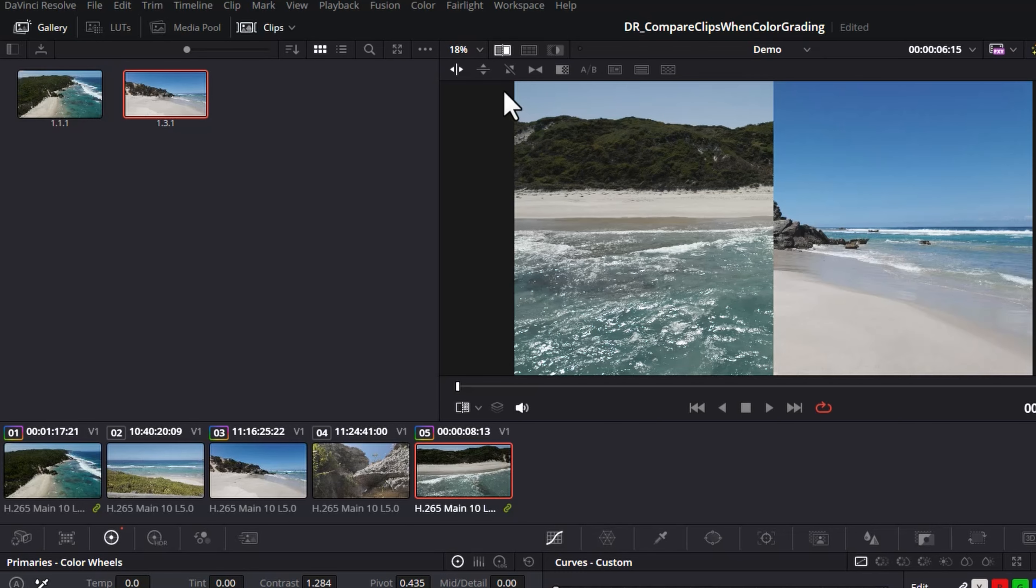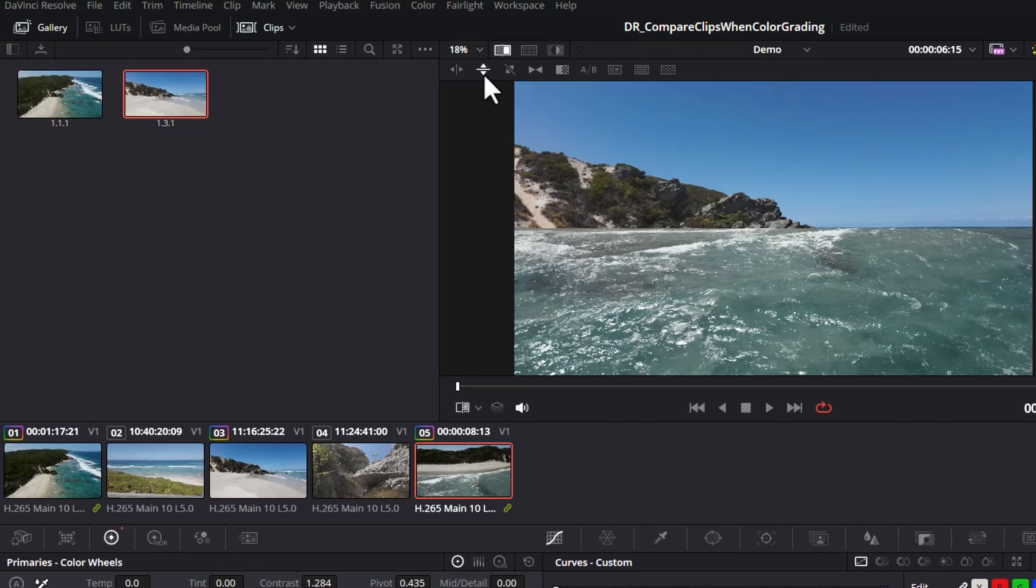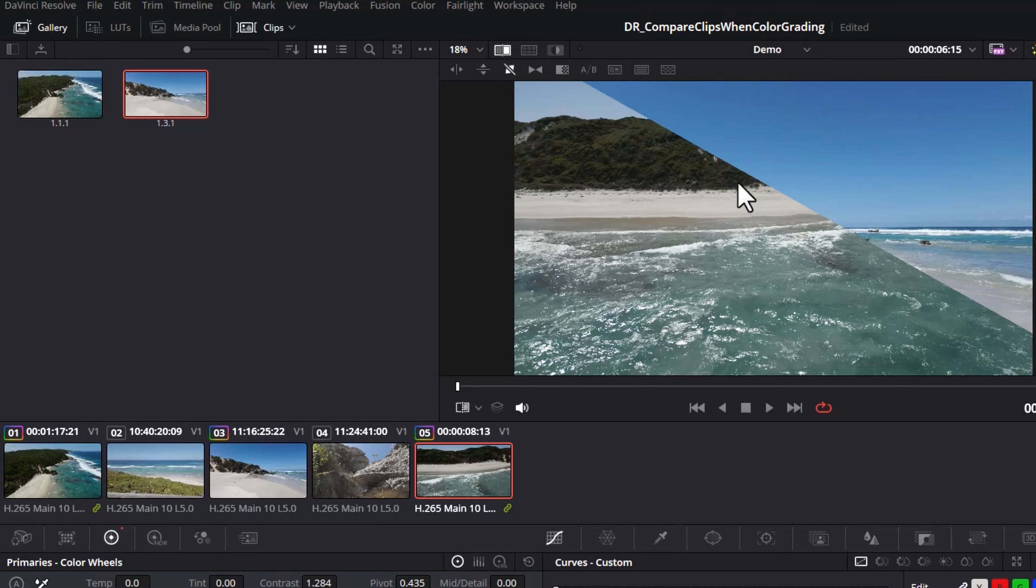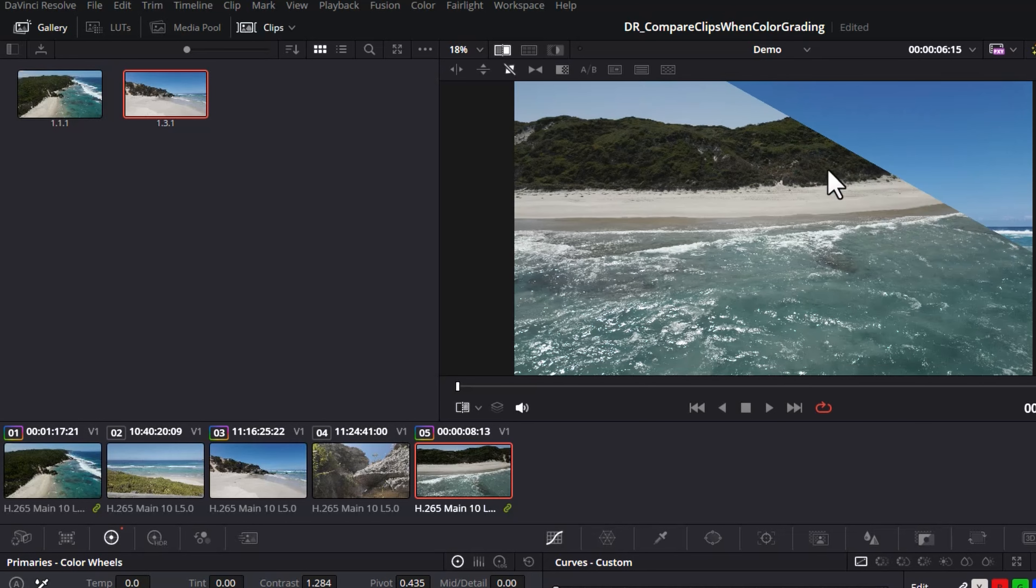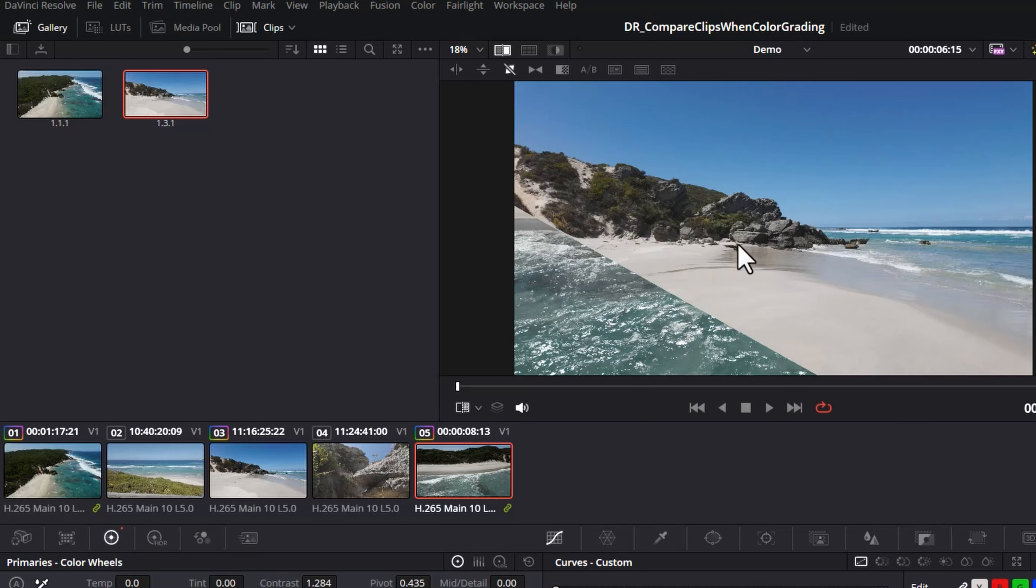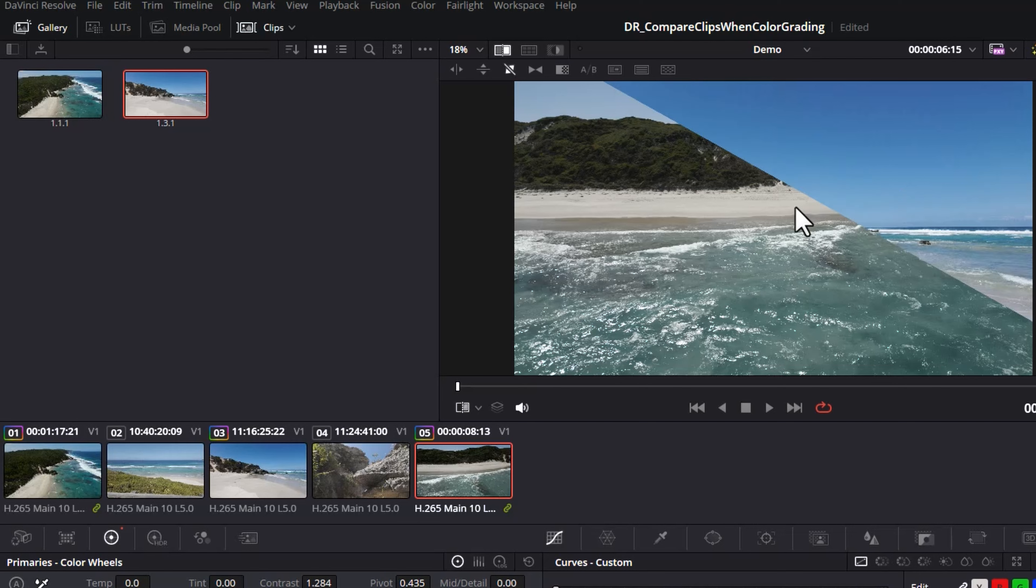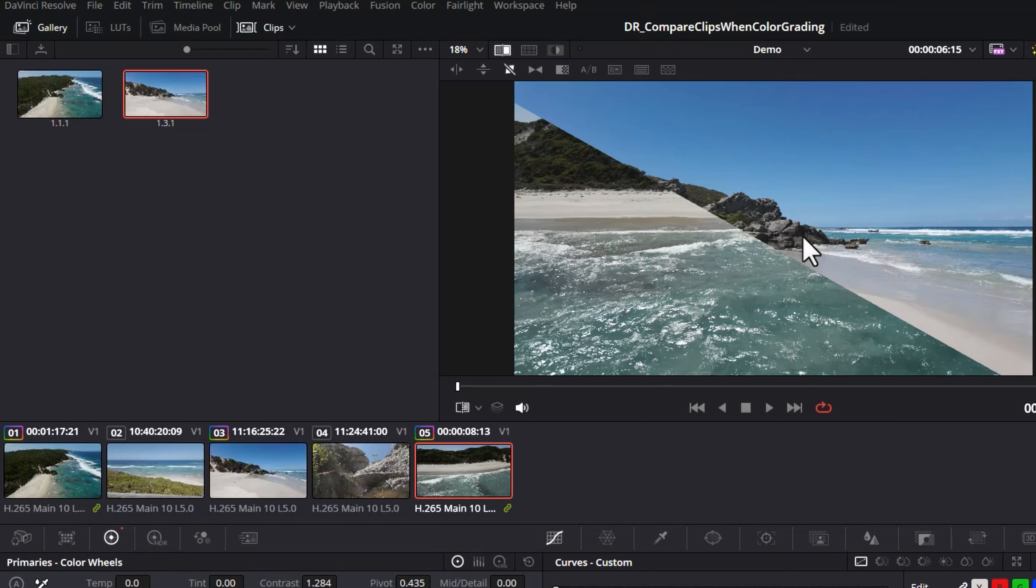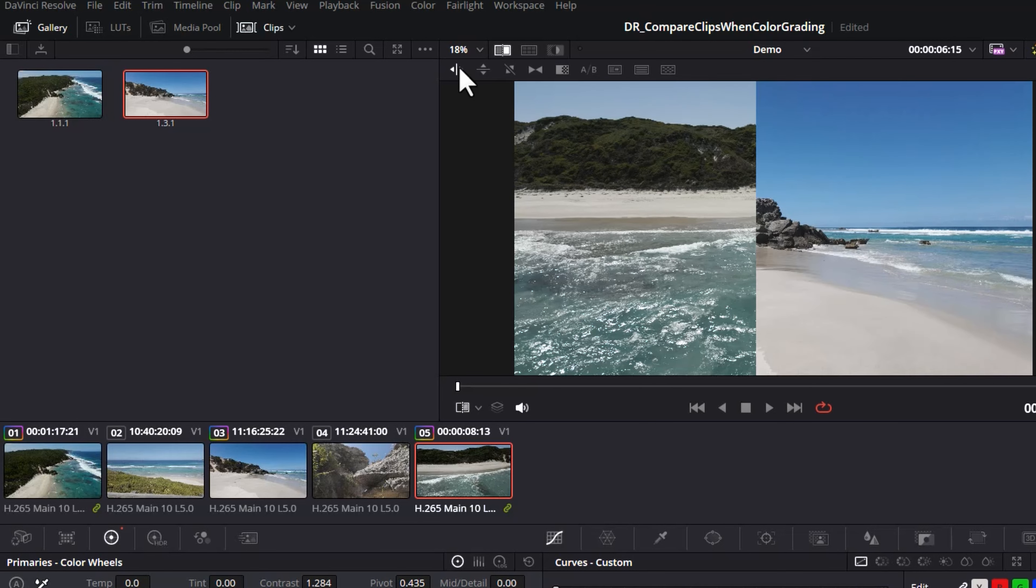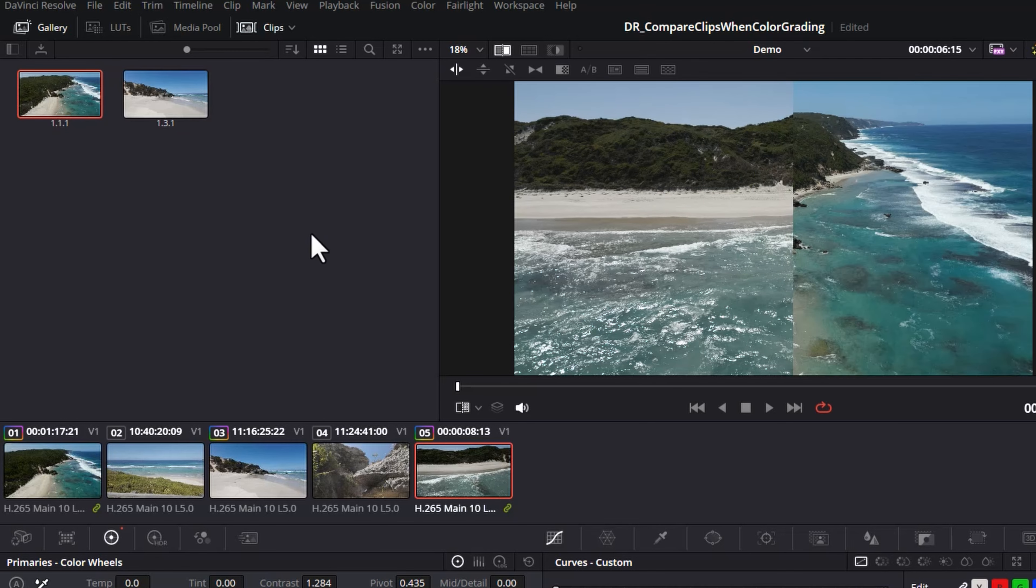If you want to you can switch this to a vertical split or a diagonal split. You can also drag the divider point to drag things around to reveal different amounts of the clips. You can do this in the other views as well. So in this case we actually want to compare the shot on the left here with this reference shot on the right.